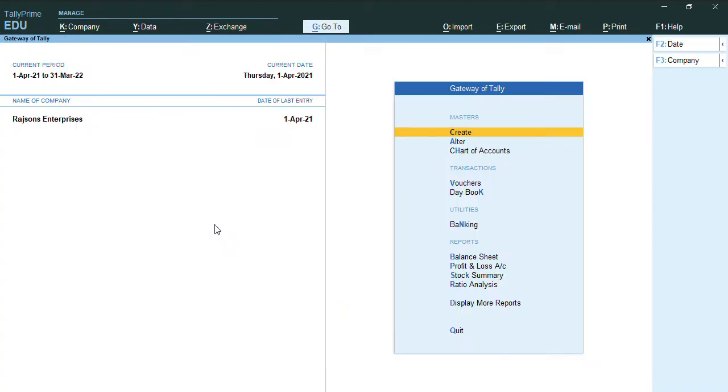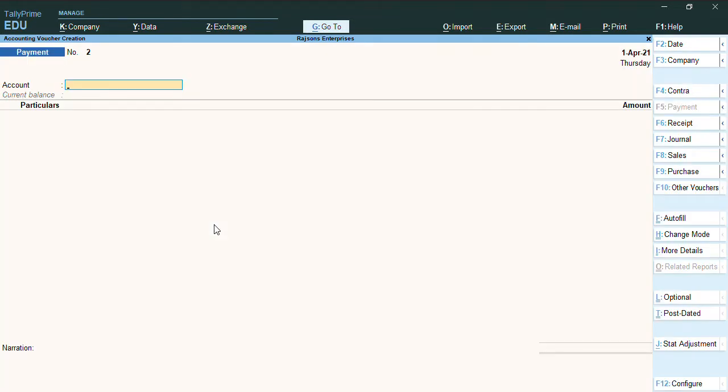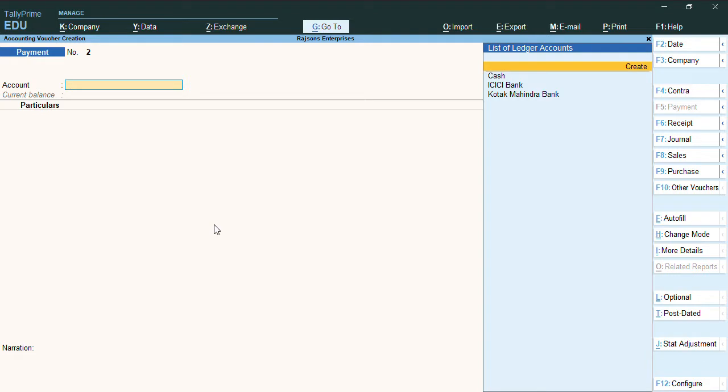So let's record a transaction of advance payment. To record a transaction, we'll go to voucher and open the payment voucher by using F5.